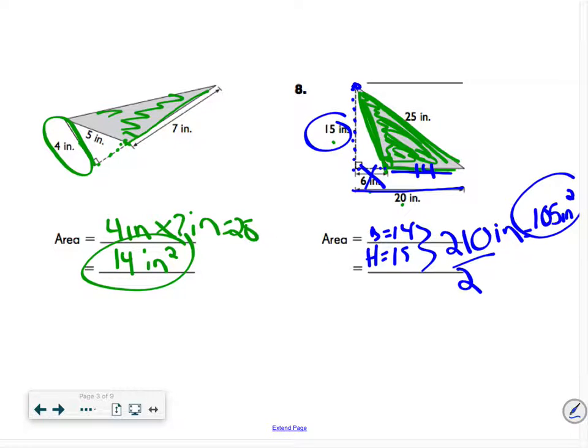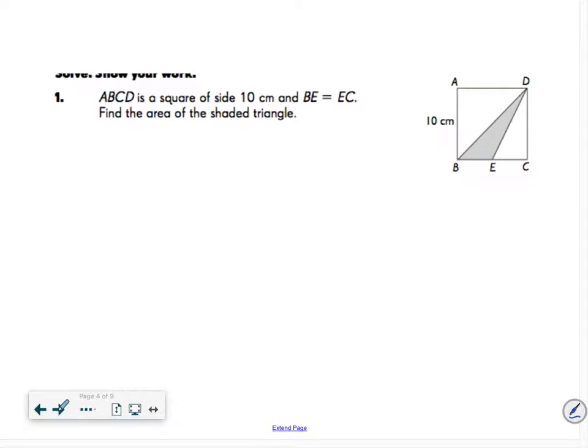Really make sure you check the label. If it says inches and you write centimeters in your answer, you will lose points. If you don't put it squared, you will also lose points. You have to make sure you have the correct label.